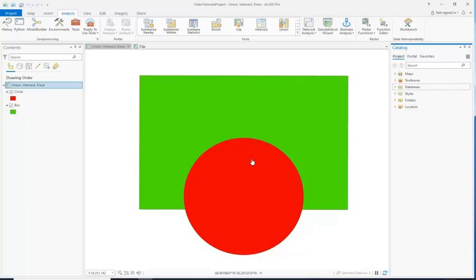Hello 212 students, and I'm going to show you how to use the Union, Intersect, and Erase tools. This will be quite helpful to you for your final project.